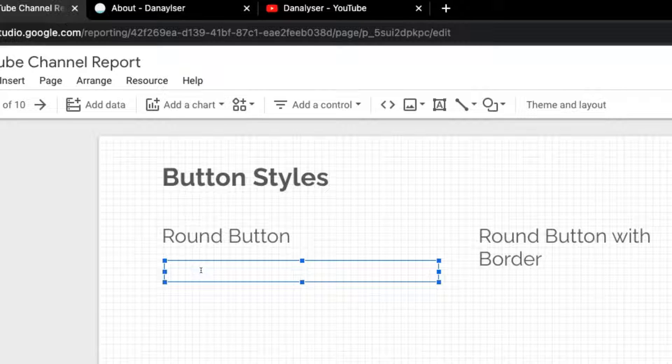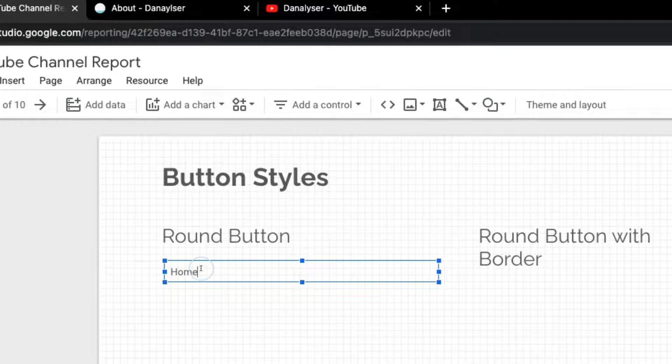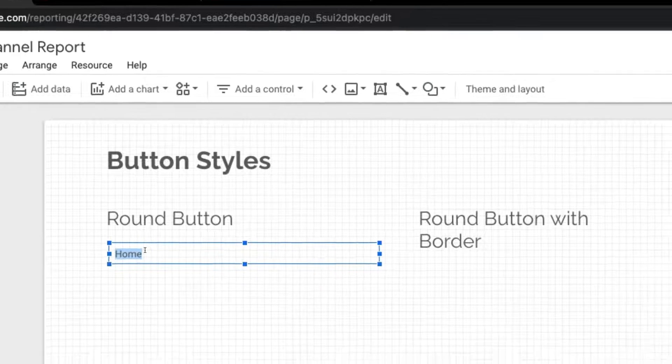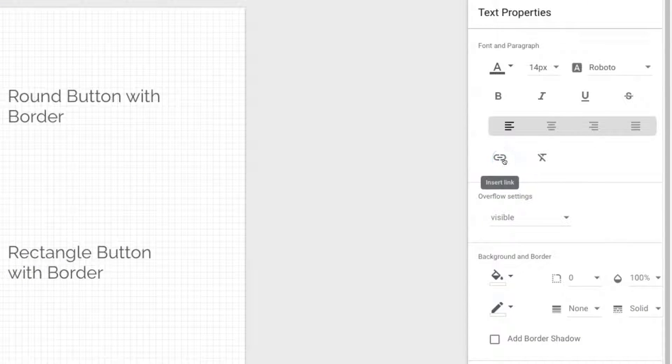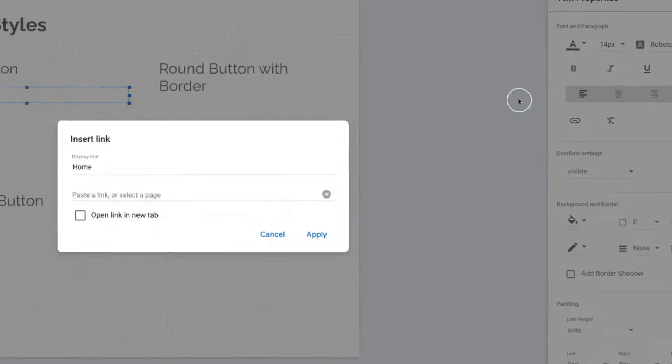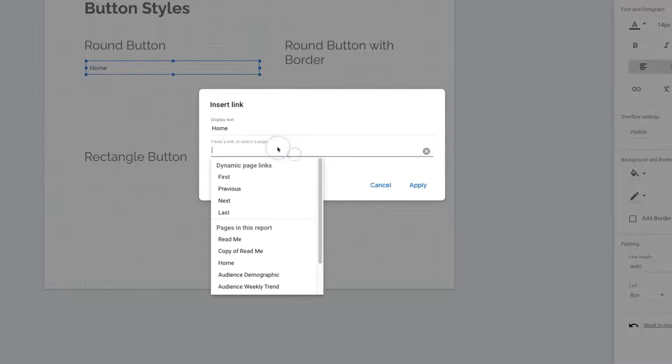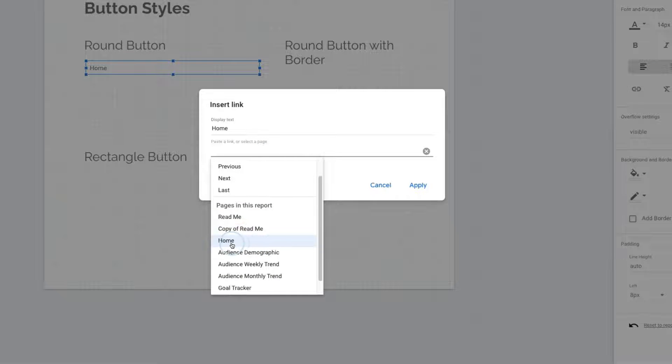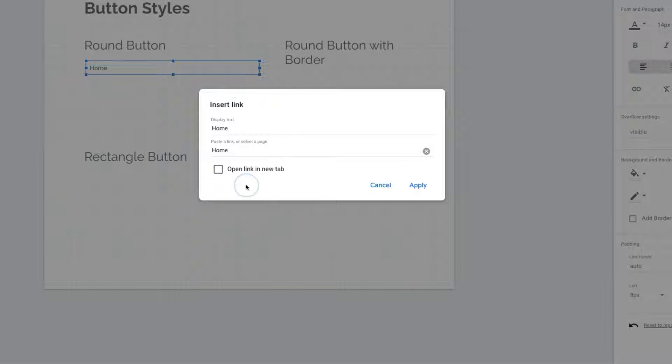Now let's enter the text we want to show up in the button. For now, I'm going to type in 'Home.' At the text properties, let's click on Insert Link. Here I will select a page, click on Home. Since I want this to open in the same tab, I won't select 'Open link in new tab.'